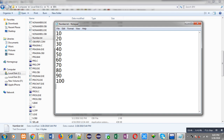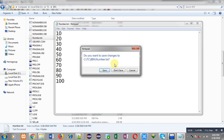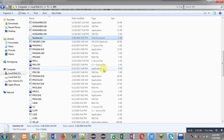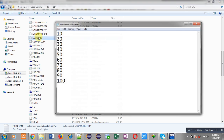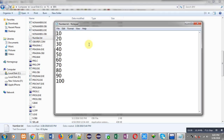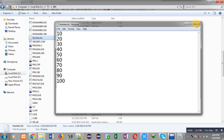It currently has only one number, so I am entering a total of ten numbers. Now it has ten different numbers and I am closing this file. It is asking to save, so I am saving. You can see it now has ten different numbers.